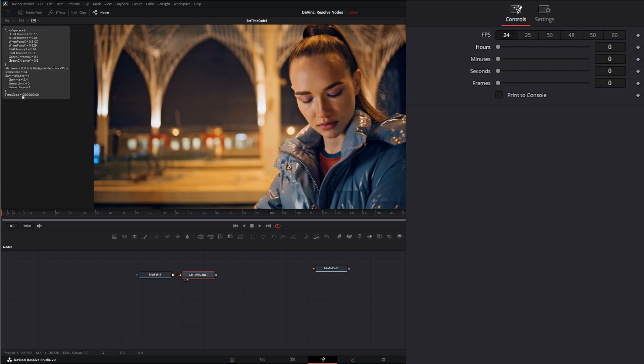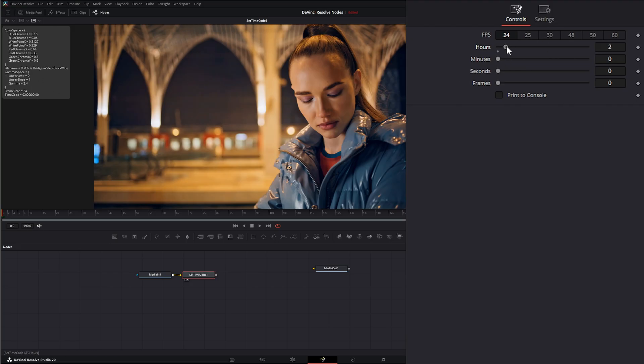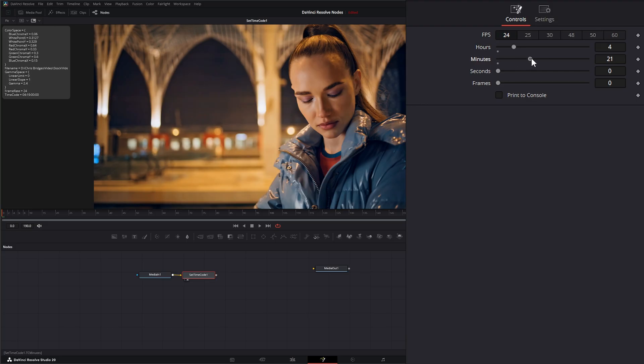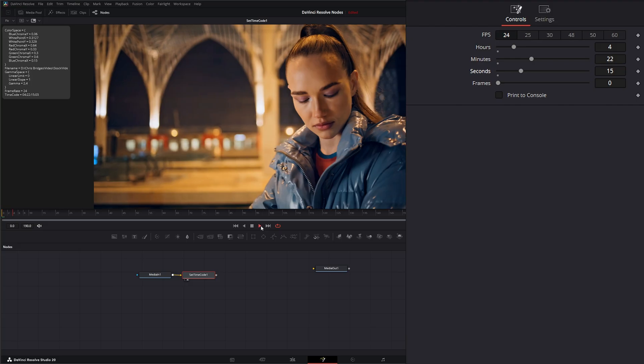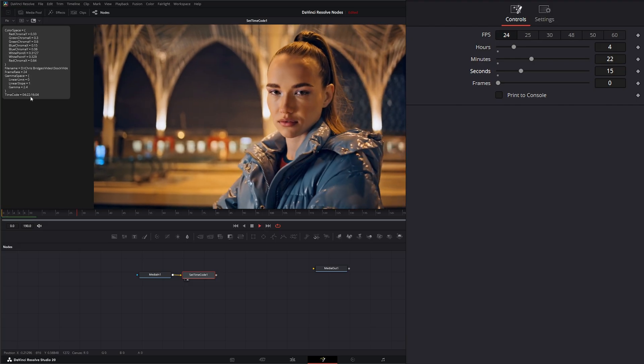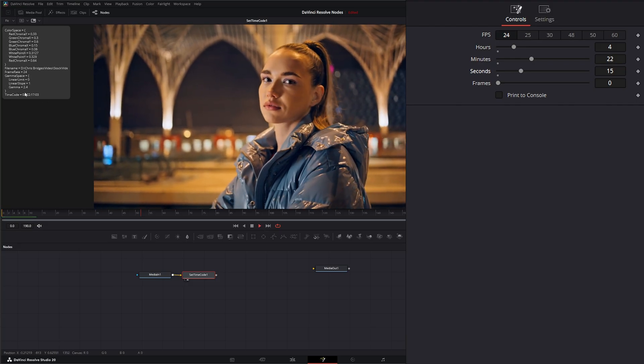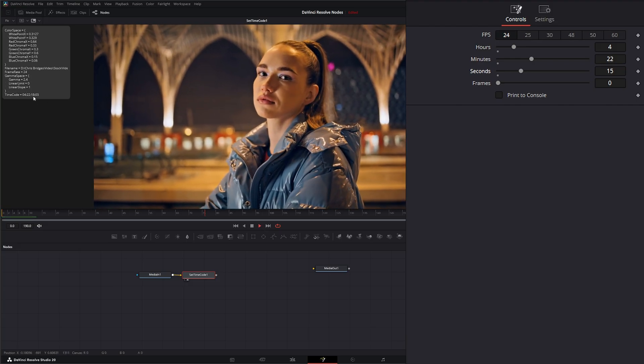If you look over here, we've got our timecode, and it's going to bounce around as we change it. Whatever our timecode was, we can add it. Now we've got our timecode set, and if I push play, you can see it's running correctly.